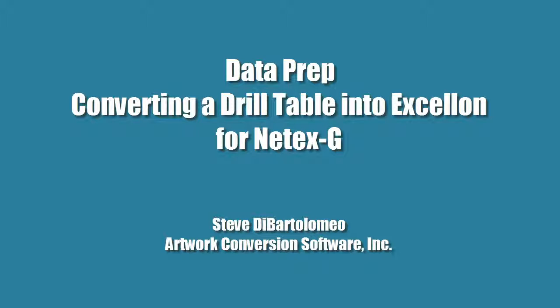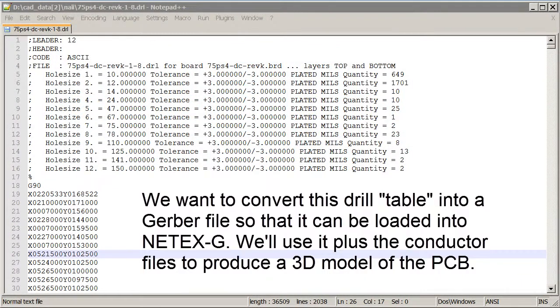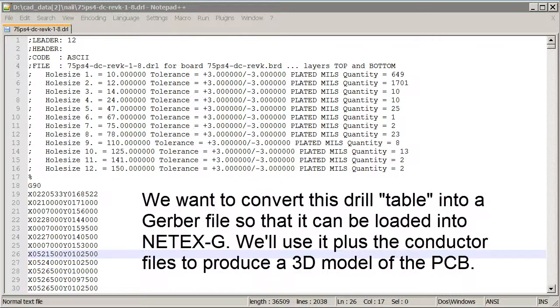Good afternoon. Today I'm going to show you how to convert a drill table, which looks like an Excellon file, into a valid Excellon file. The purpose is to convert it into Gerber so we can load it into our NetXG and create a 3D model of our board.